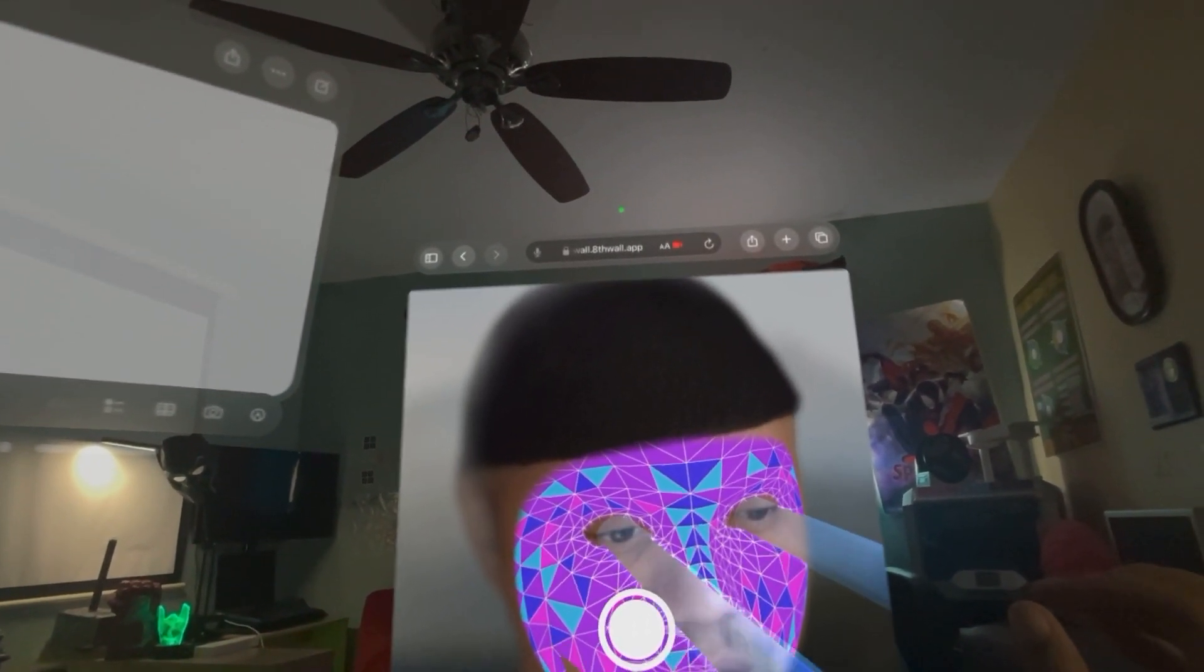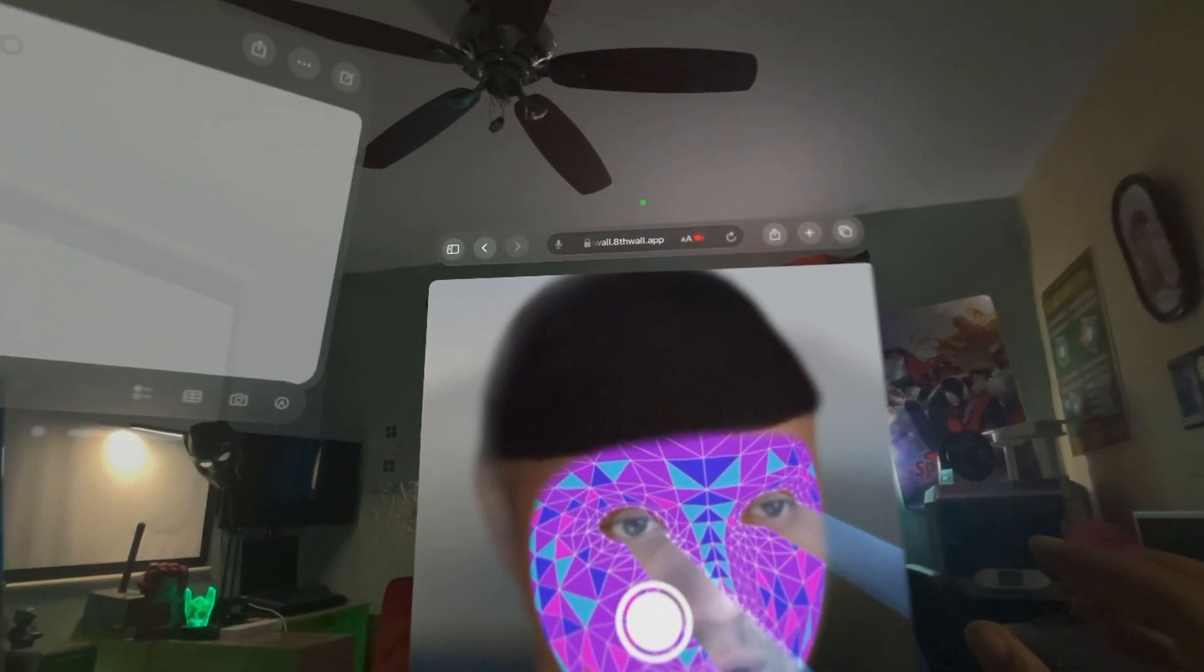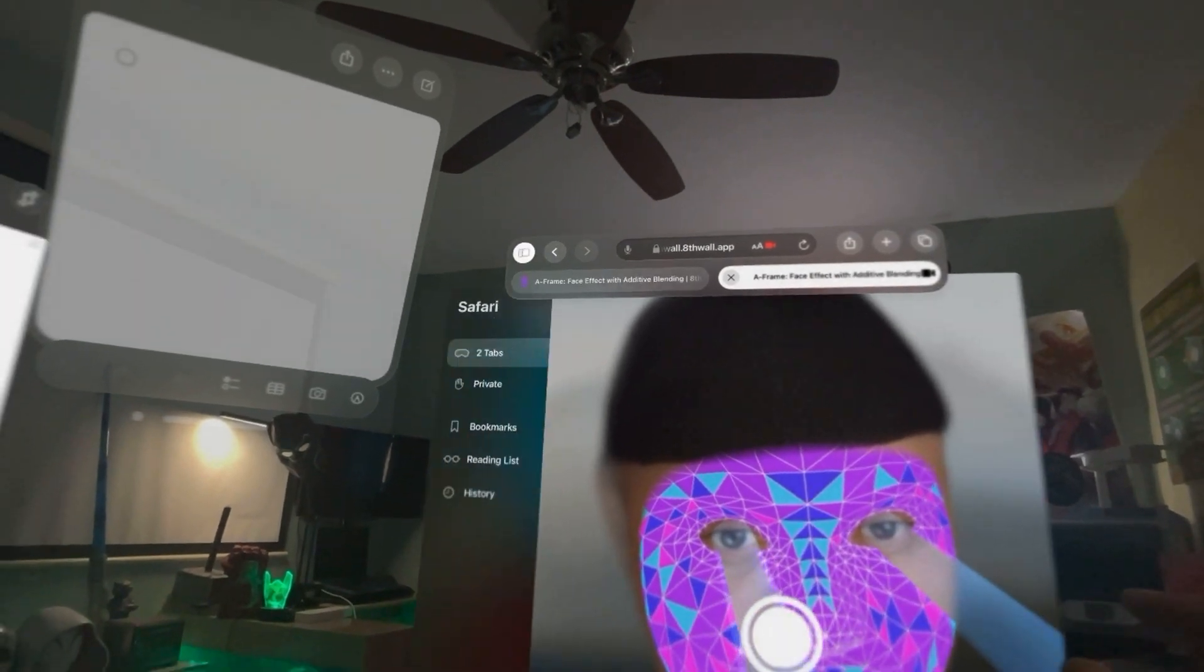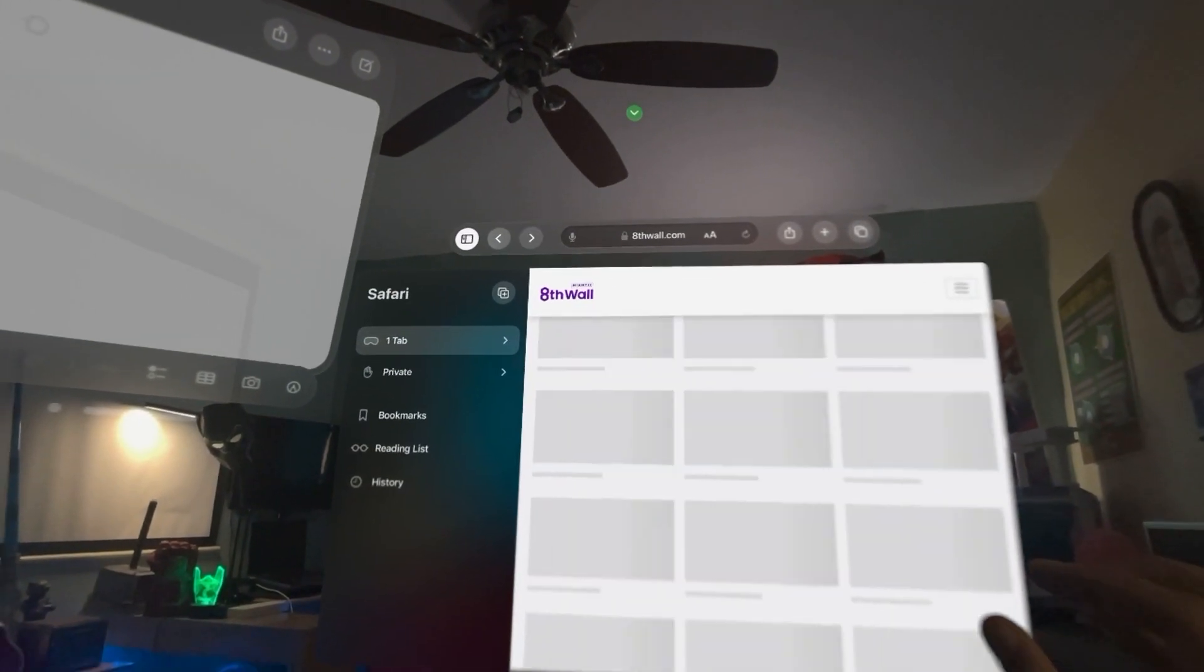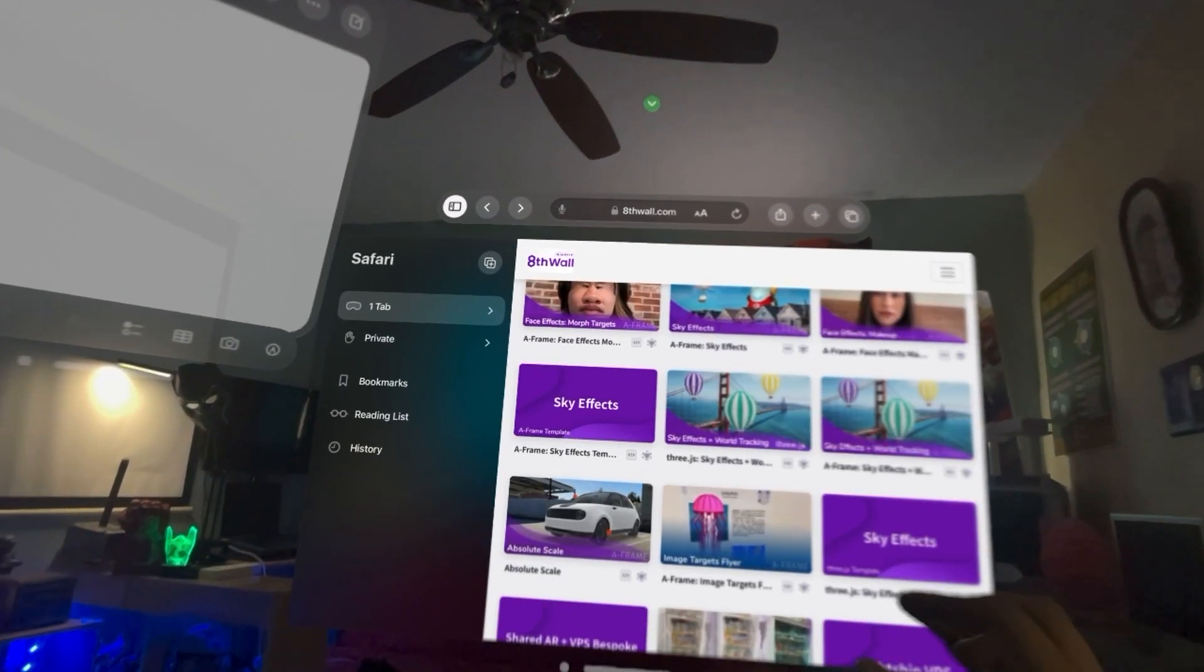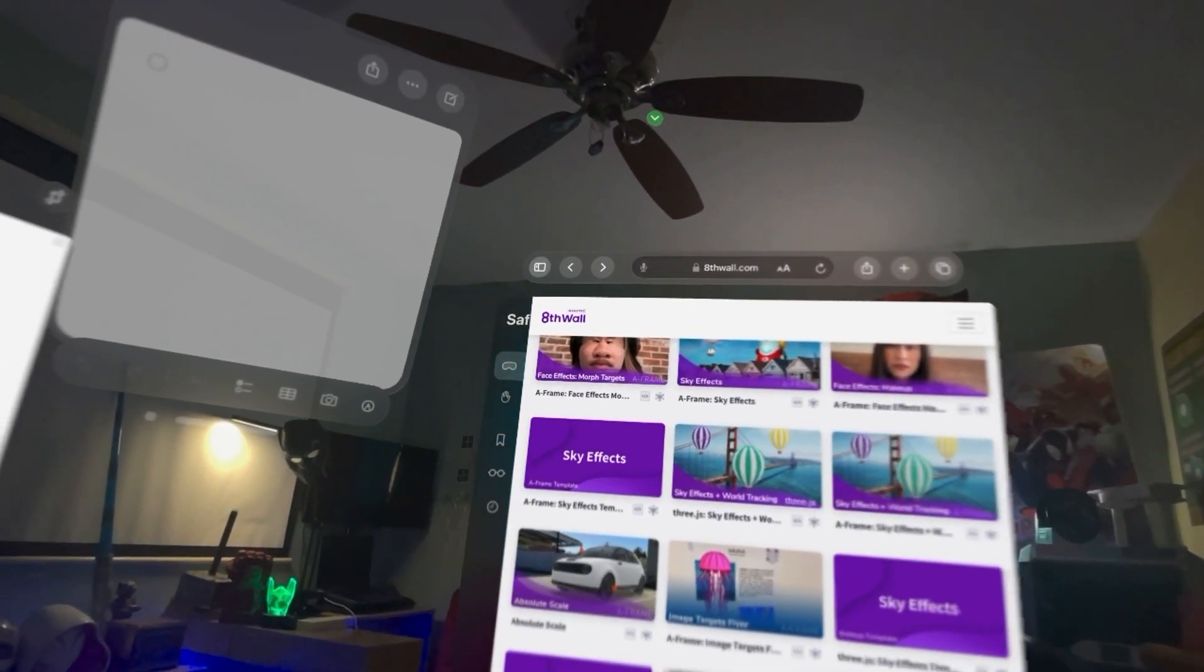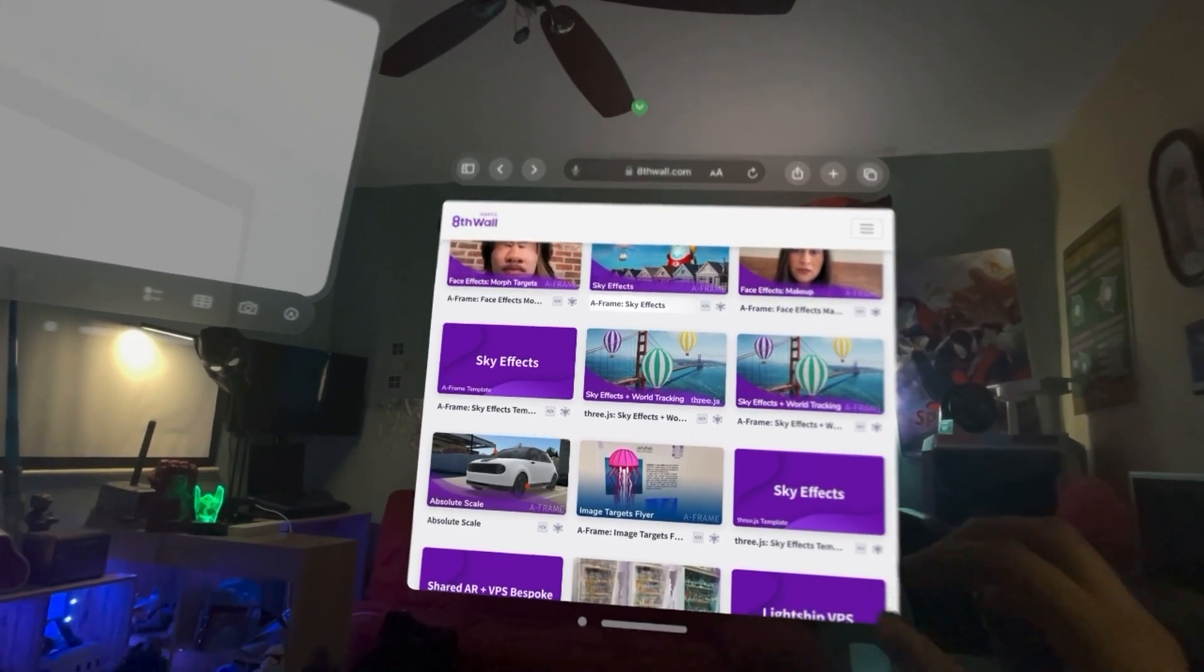This has just been a quick showing you that you can use facial effects from 8th Wall on your Apple Vision Pro personas.